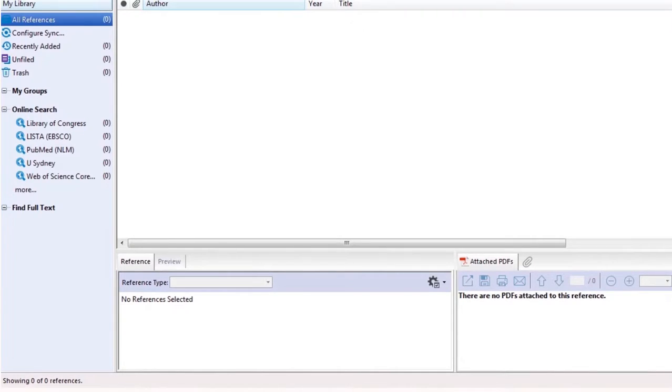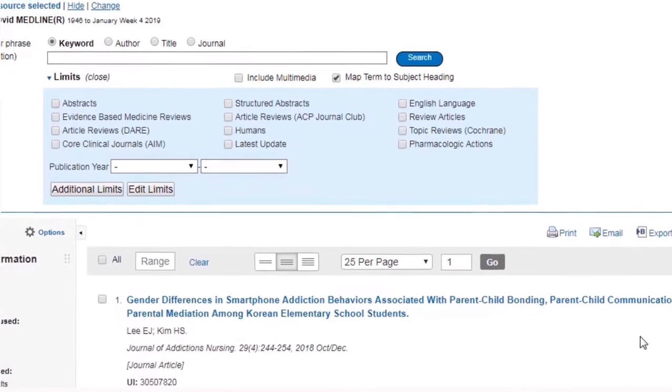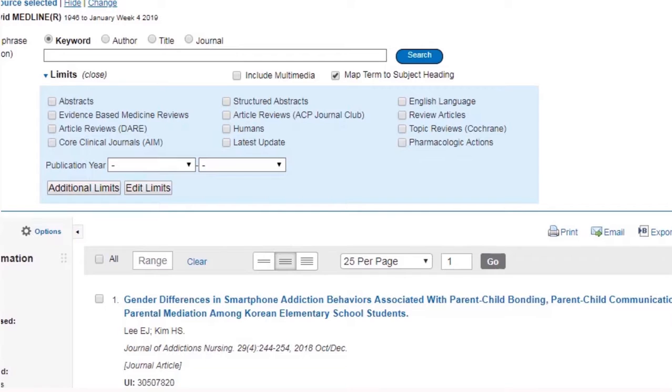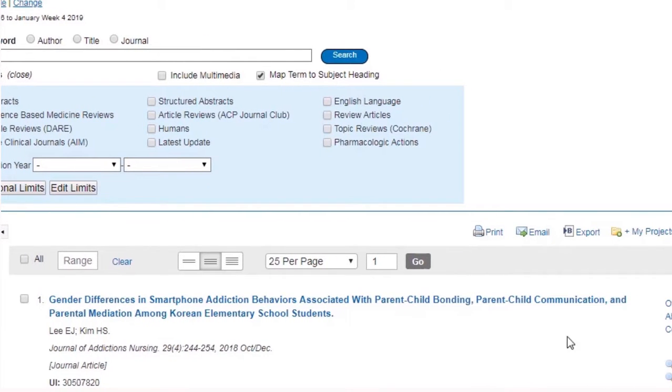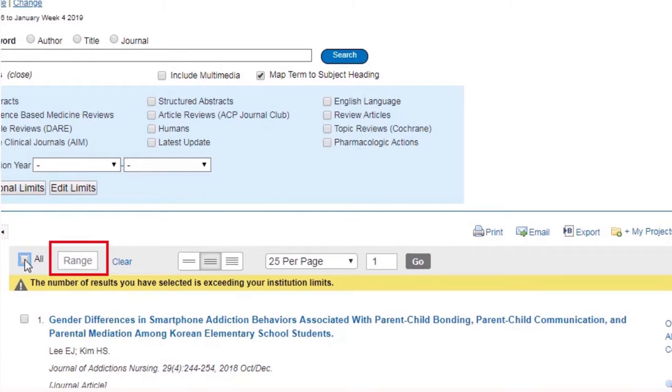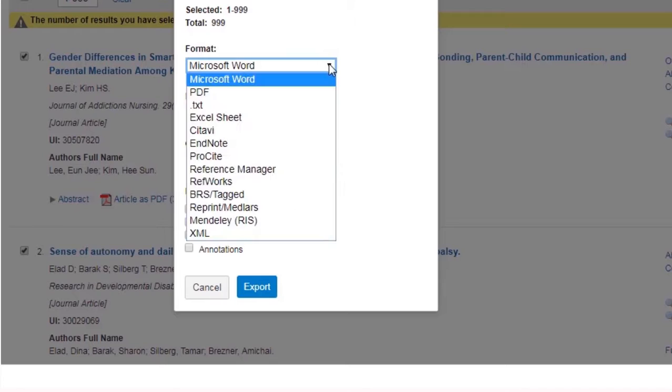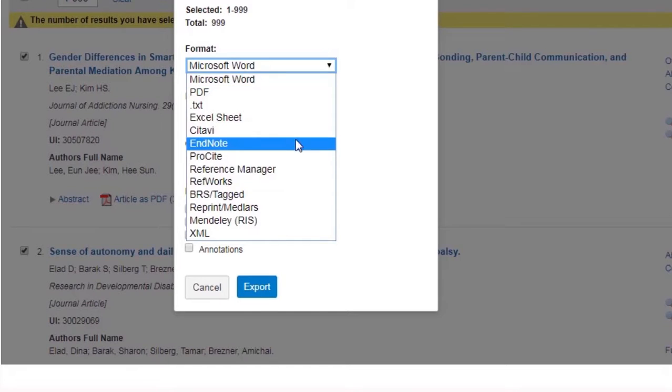We recommend having EndNote open when you're exporting citation information from databases. In Ovid, the maximum number of results that you can export to EndNote at any one time is 1000. To export your results, click on All for numbers less than 1000. For large searches, you can set up a range, starting with 1 to 999, and export your results in a few goes. Click Export, then select EndNote from the drop-down format menu.